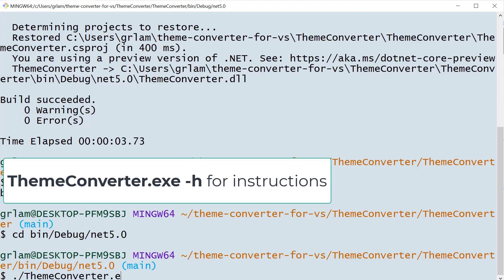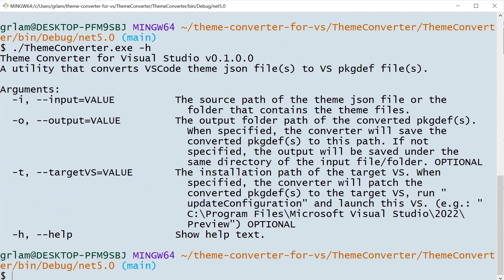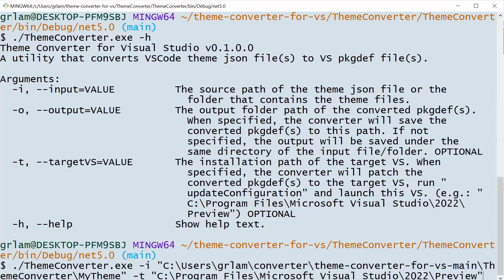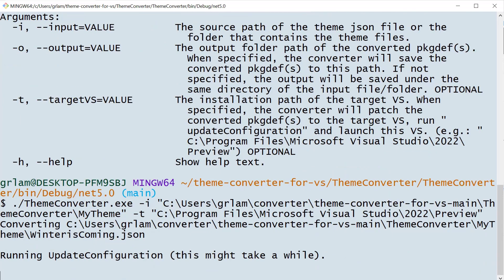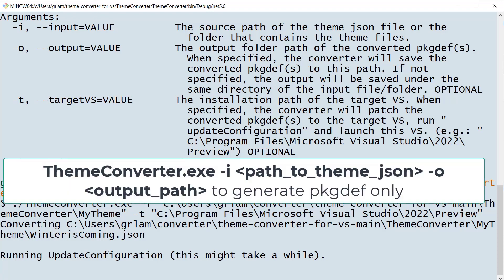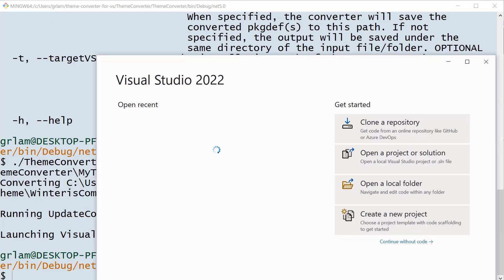I'm going to go ahead and convert my theme. The flag dash I is the folder that I've created, which contains my JSON file. I can convert several themes at once by including several JSON files inside this folder. The flag dash T is the target Visual Studio, which will open and patch my theme so that I can take a look at it. I also have the option of just creating the package file without opening Visual Studio.